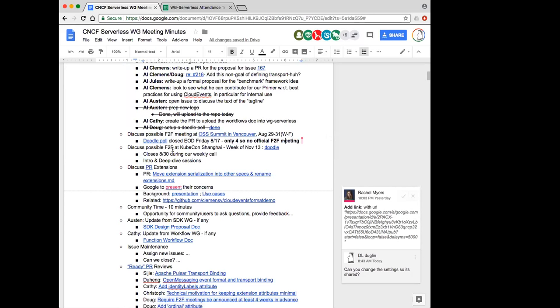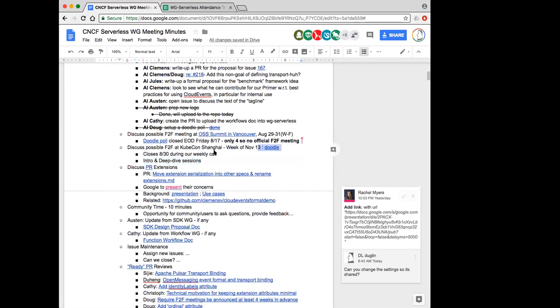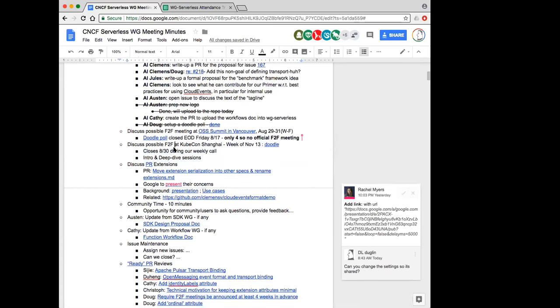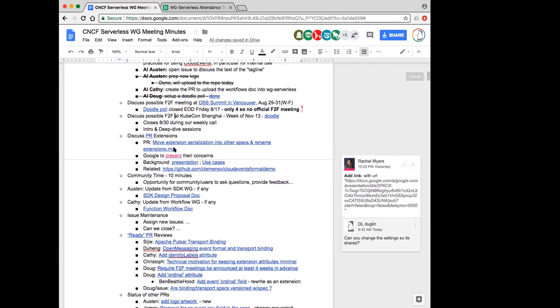We may choose to just sort of have a get-together just informal, but it definitely will not be an official meeting if we do decide to meet, so you guys don't need to worry about that one. I did start a doodle poll, however, for KubeCon in Shanghai. I think we've had quite a few people sign up for that one, but I want to make sure I draw your attention to it because we actually do have an intro and face-to-face session signed up for us. All right, moving on then. Let's talk about PRs. Rachel, would you like to present?